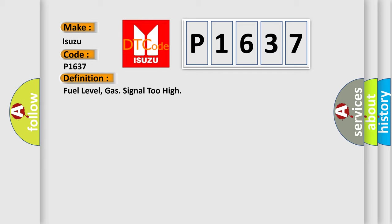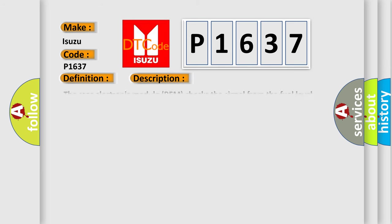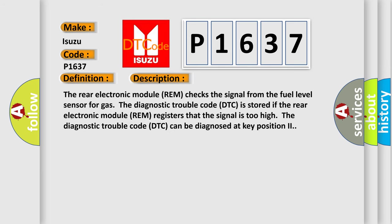And now this is a short description of this DTC code. The rear electronic module REM checks the signal from the fuel level sensor for gas. The diagnostic trouble code DTC is stored if the rear electronic module REM registers that the signal is too high. The diagnostic trouble code DTC can be diagnosed at key position 2.